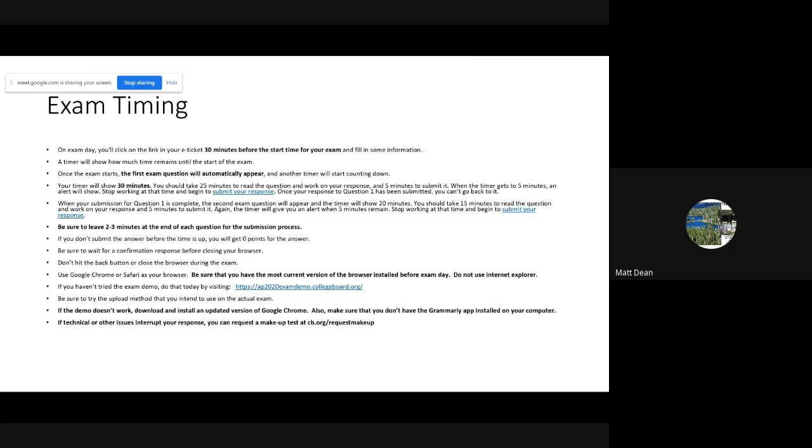As far as timing goes, once you log into the exam at 12:30, you'll fill out some demographic information and verify your identity. The timer will count down and at 1 o'clock the first question will appear, with a new timer set at 30 minutes. That 30 minutes includes 25 minutes to answer the question and then five minutes at the end to turn in your work and get it uploaded and submitted.